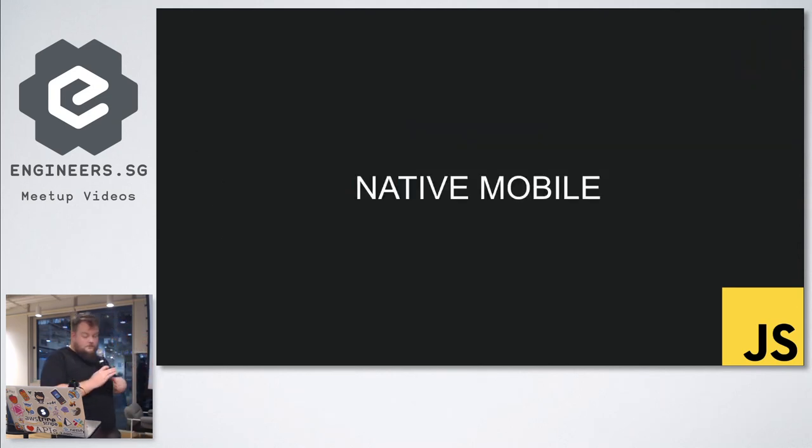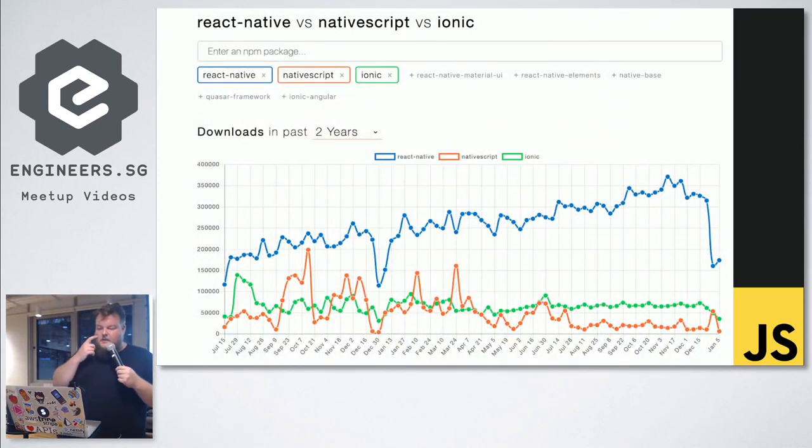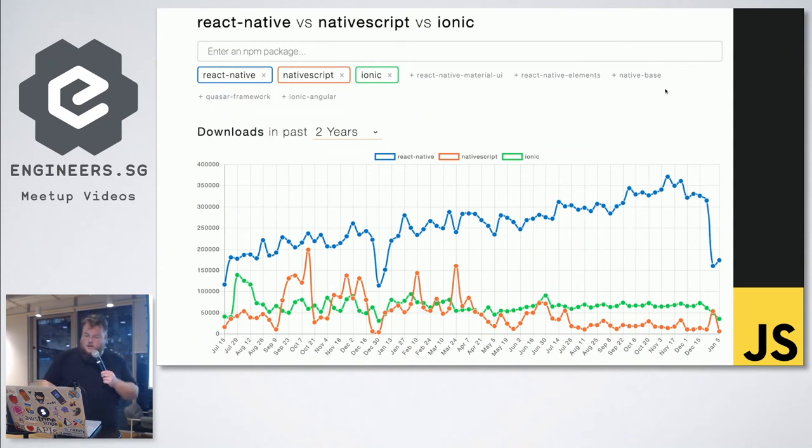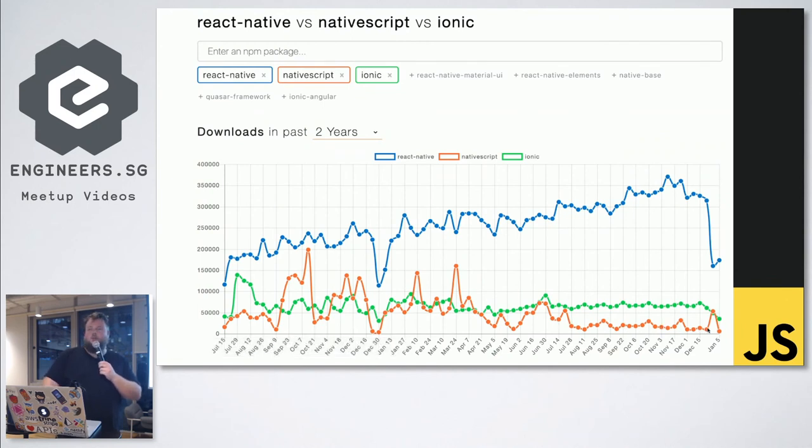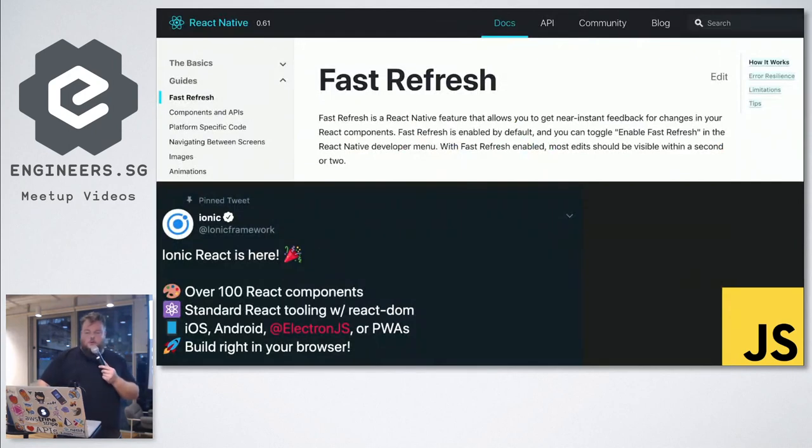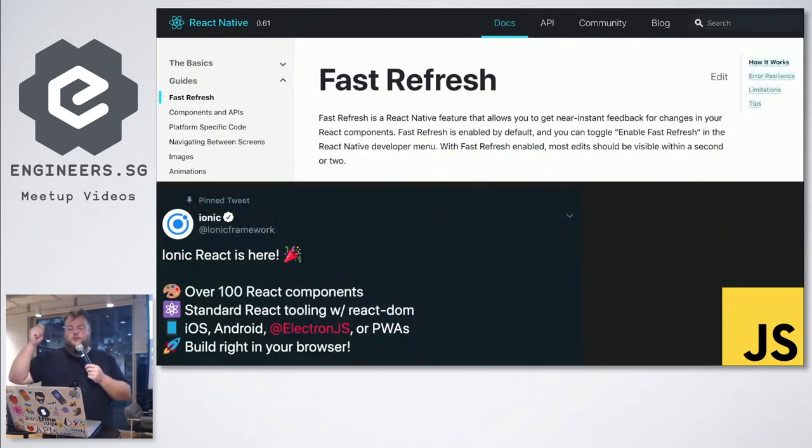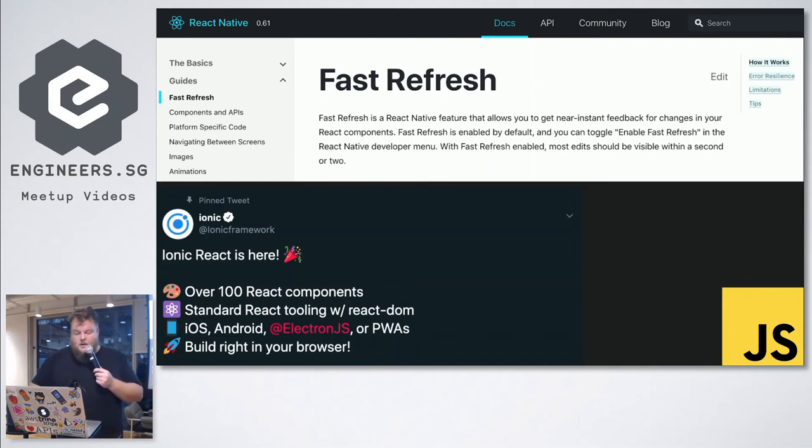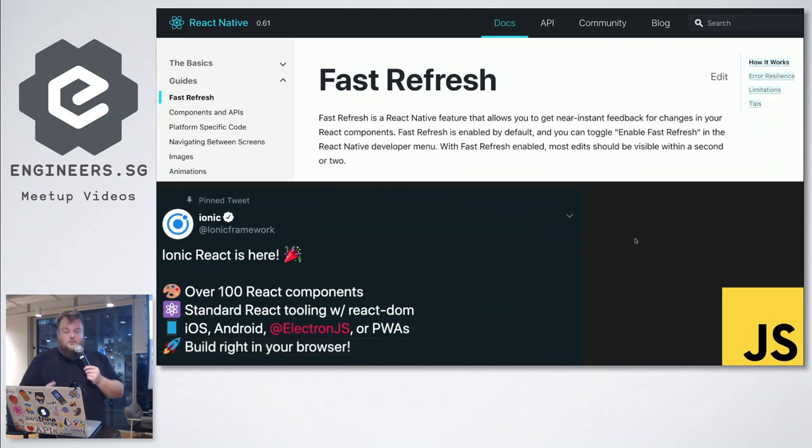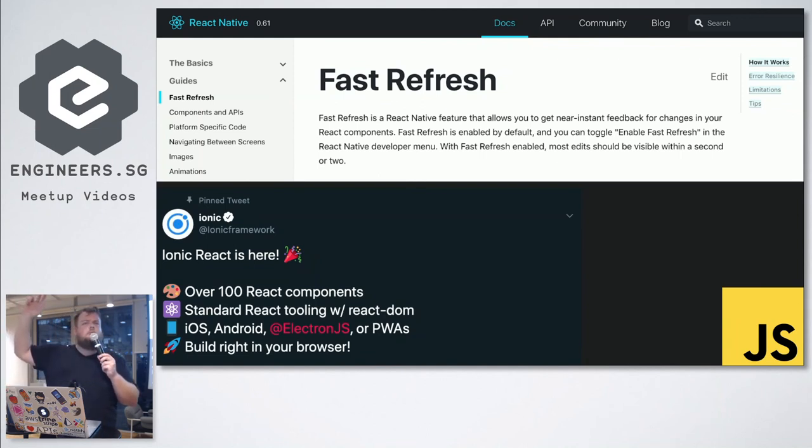Moving on, native mobile. So React Native versus NativeScript versus Ionic. I think growth has been pretty flat here. Also, what has happened to NativeScript? Anyone use NativeScript? Not much has happened. React Native, we've gotten fast refresh. Basically, allows us to get near instant feedback, they call it. And then Ionic has now React support. If you used Ionic before, you might know it was all about Angular. But now, Ionic React is here. Does anyone use Ionic?